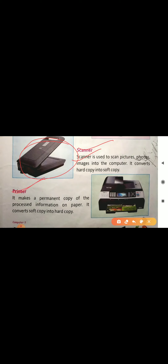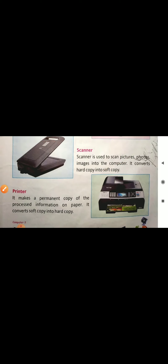The next one is printer. Printer makes a permanent copy of the processed information on paper — it prints the work done by a computer.